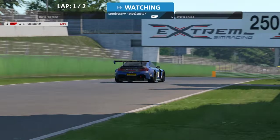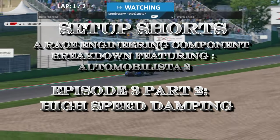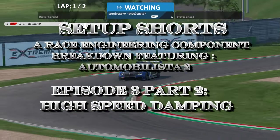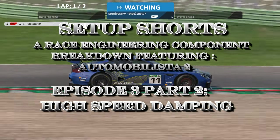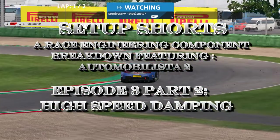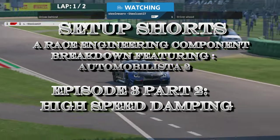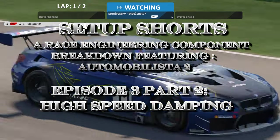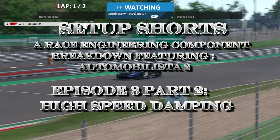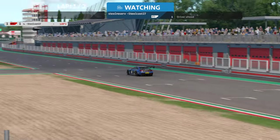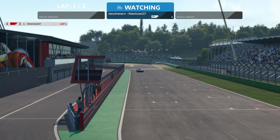Welcome back to the 27, episode 3 part 2 of Setup Shorts. Today we'll be taking a look at dampers once again, but from another perspective. Last time we focused on chassis control; this time we'll be looking at how to use dampers for traction — how they handle specific track features like bumps, rumble strips, curbs, and the tarmac itself.